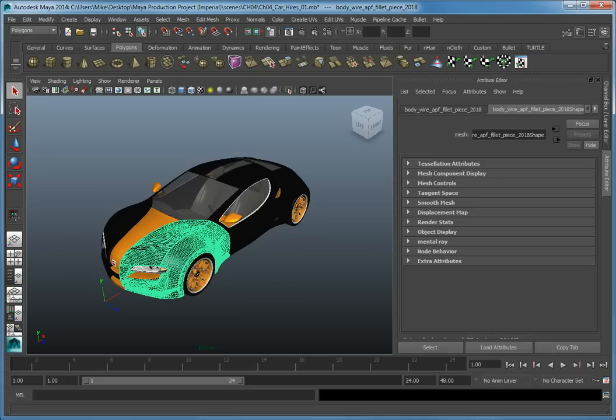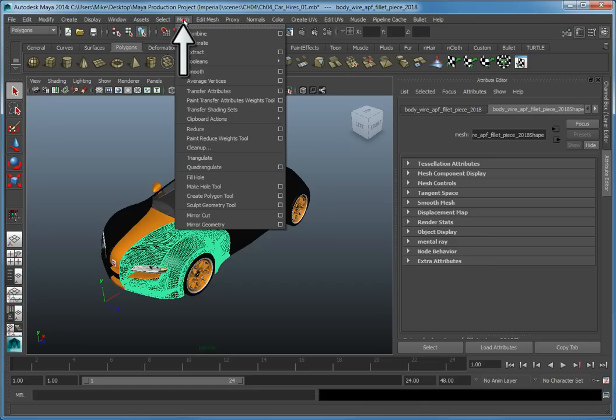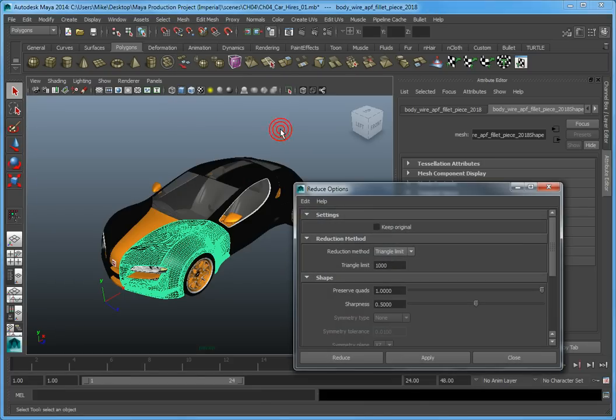Let's use the polygon reduction tool to reduce the number of polygons in this quarter panel, while maintaining the overall shape and quality of the geometry. From the main menu select Mesh Reduce Options to open the Reduce Options dialog.